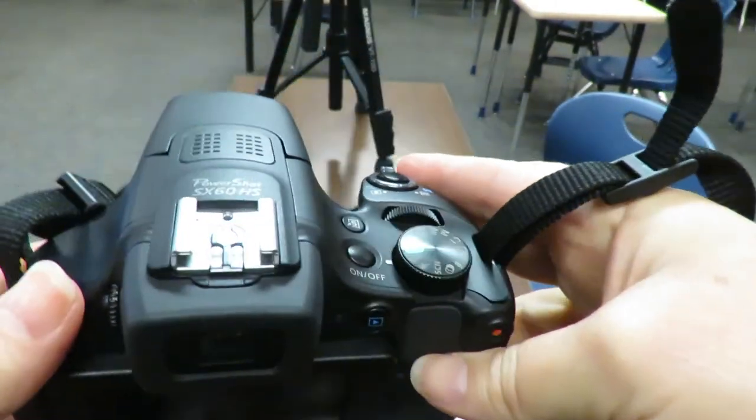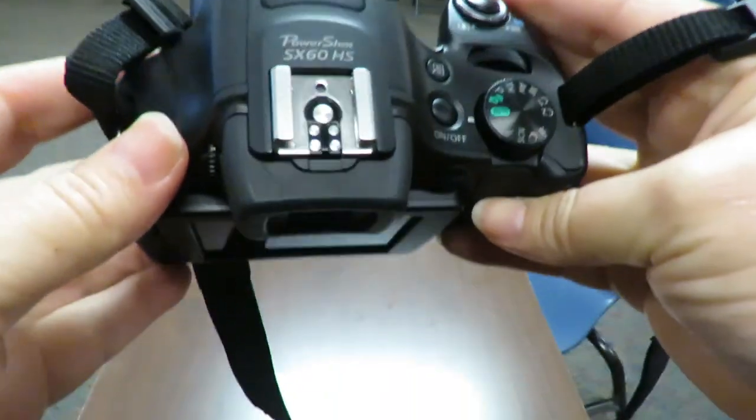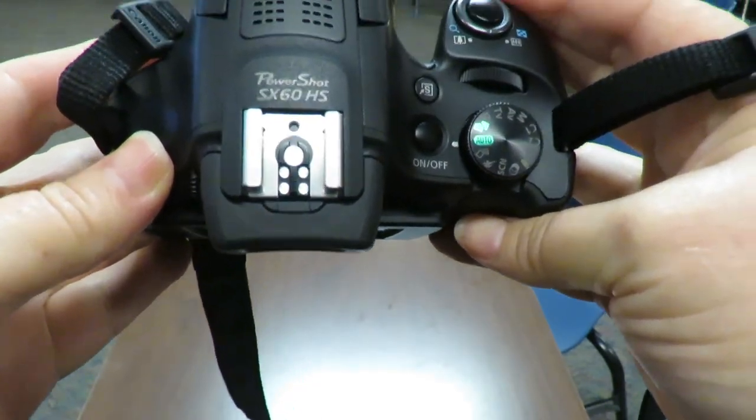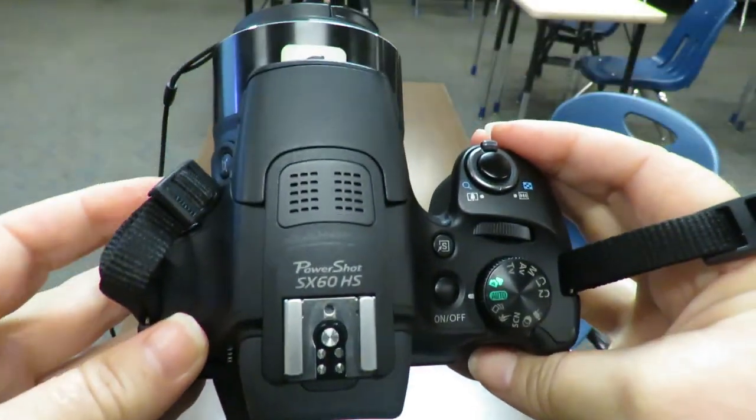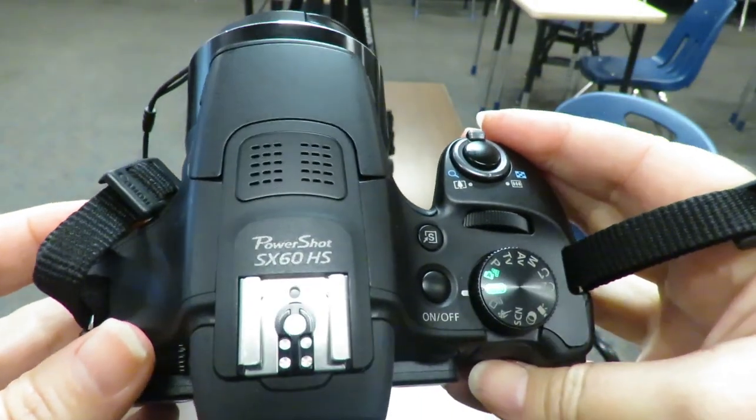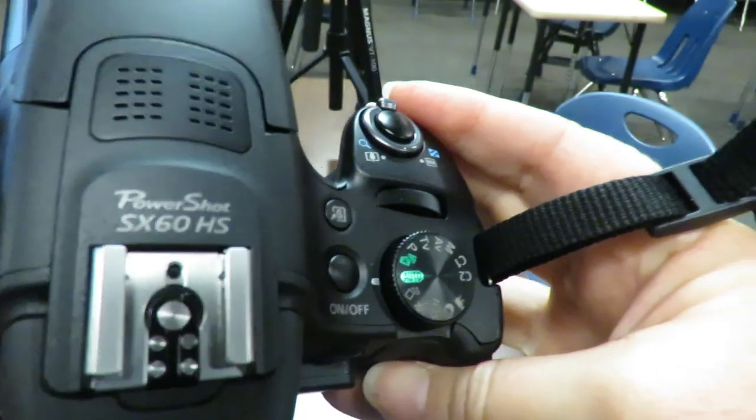This is your Canon PowerShot SX60 HS. This is the camera that you're going to be using to take your video.